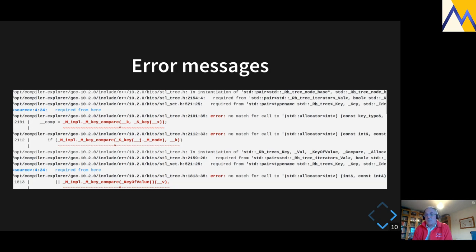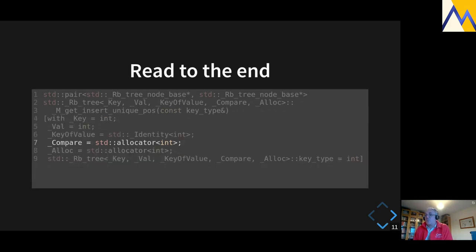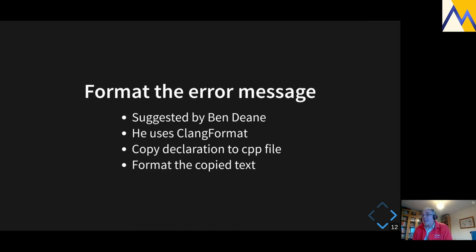The best way to handle that is to take a deep breath and literally force yourself to read the error messages. When you do that, you can find pieces that are helpful. In our case, reading to the very end I could see it said 'compare equals std::allocator<int>' — and that's the part where I thought, why is std::allocator being used for the compare function? Then I realized I'd forgotten a template argument to my set type.